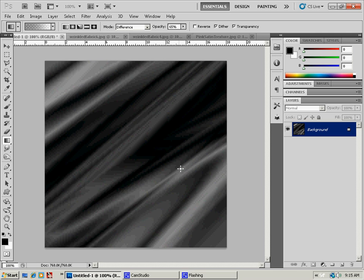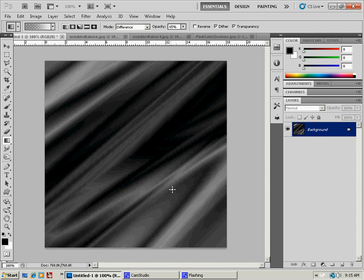This is kind of a cool wrinkly fabric. We've got some different shaped wrinkles in here, kind of like fabric. So now we're going to add some texture and color to this.